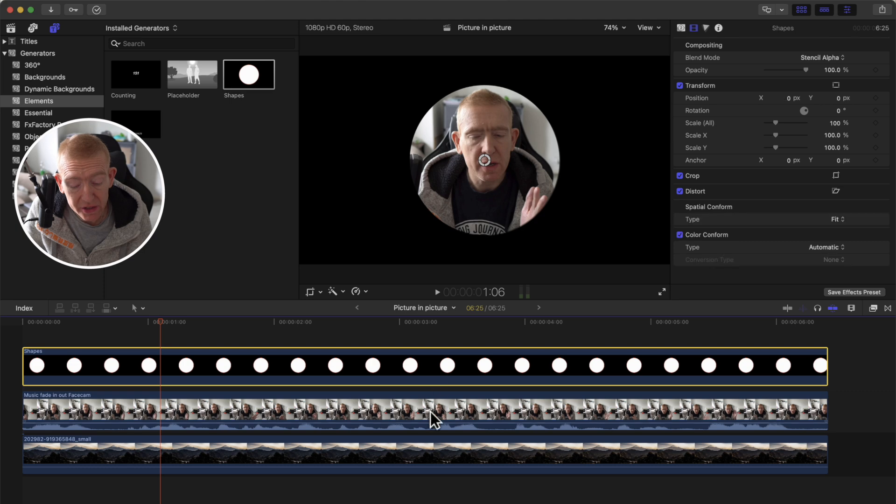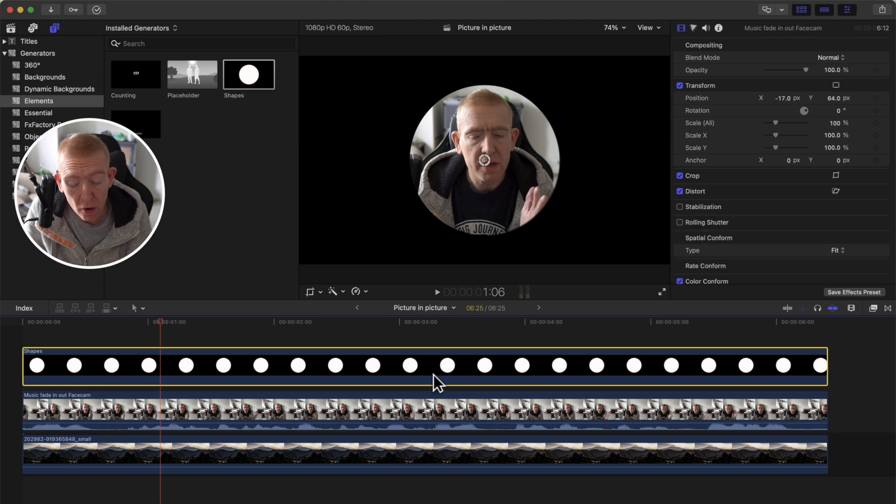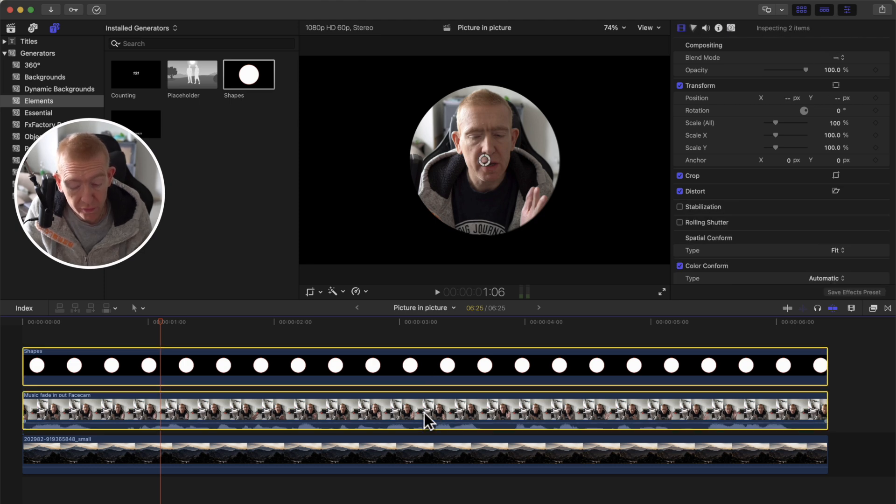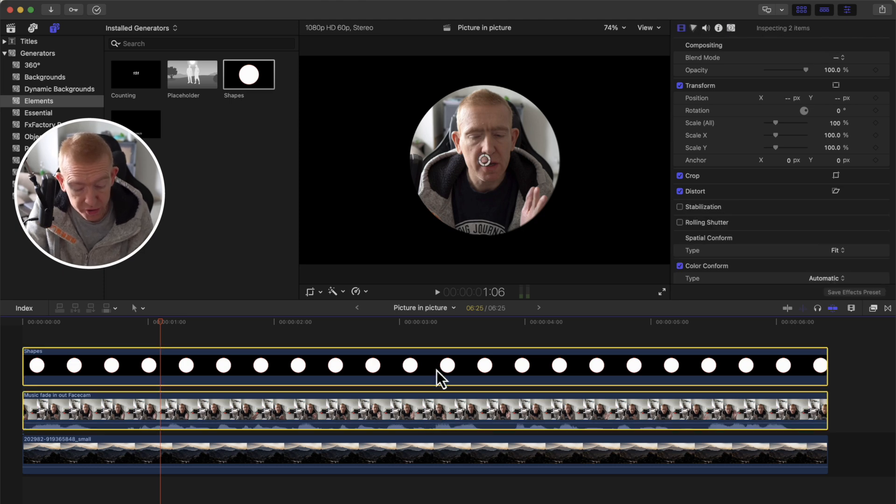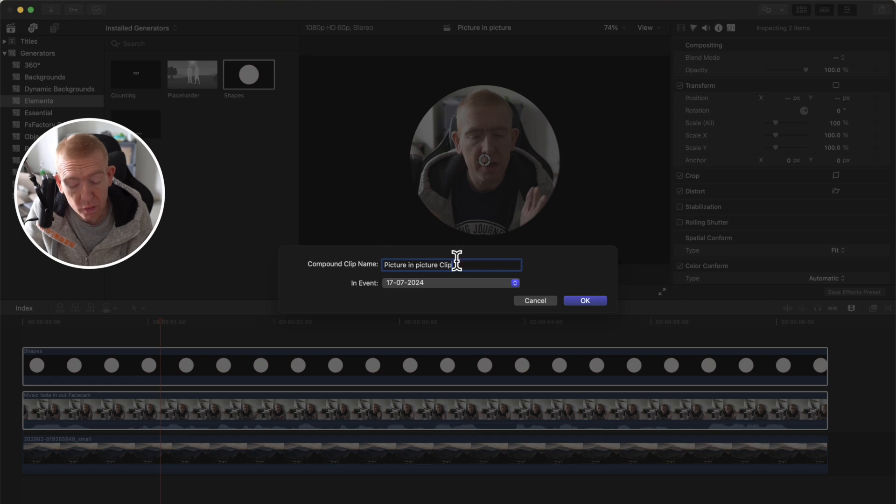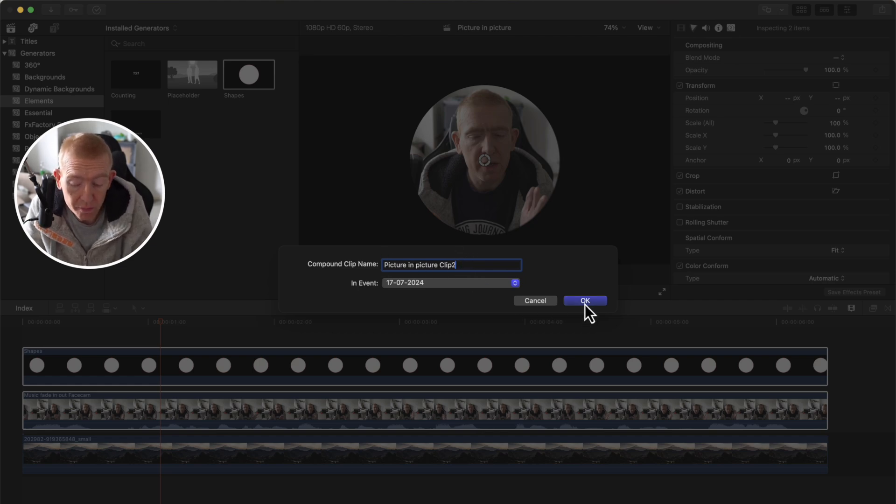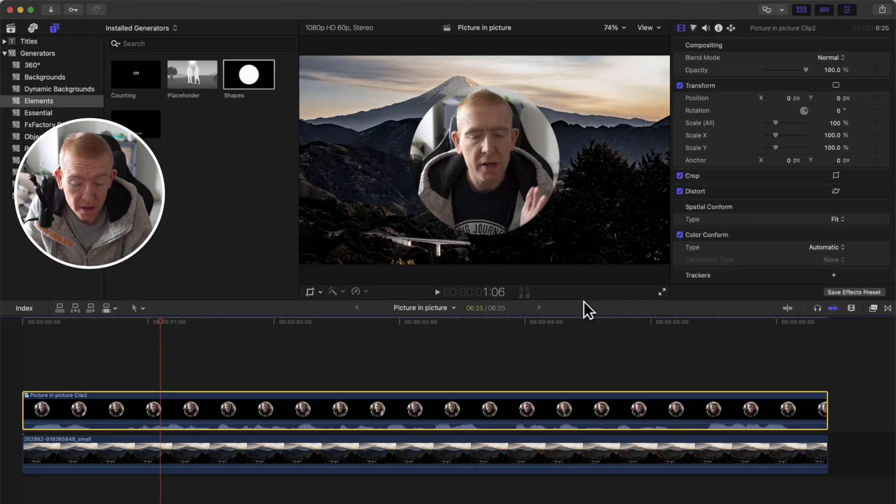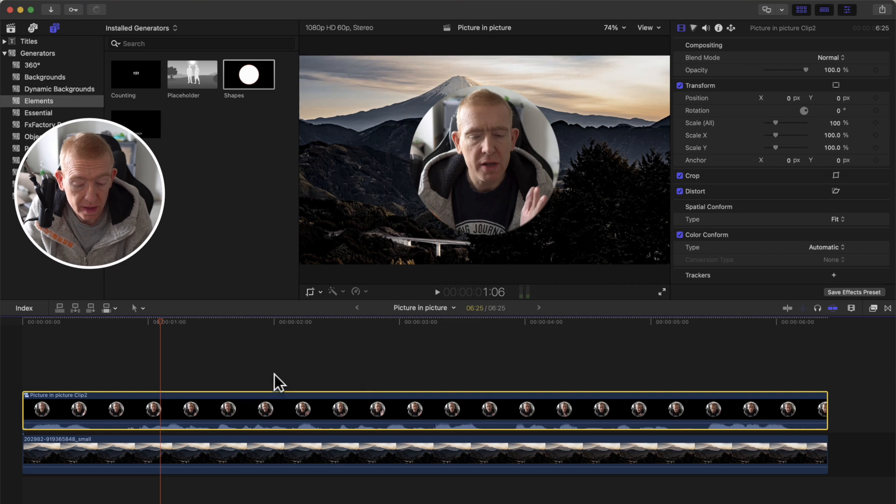Once we're happy, we can actually compound these, select them both, and option G for compound clip, and we will call it picture and picture clip, just like that.